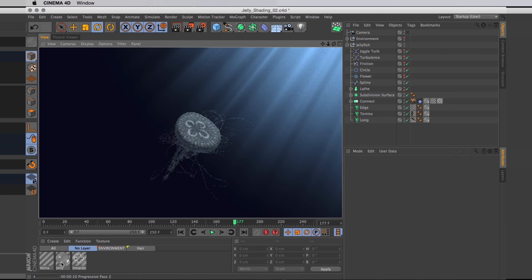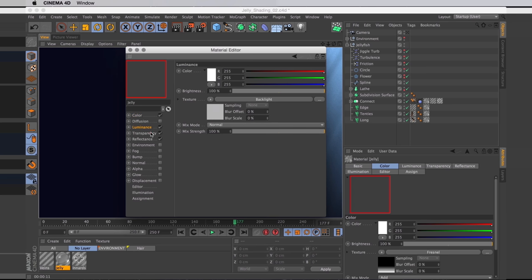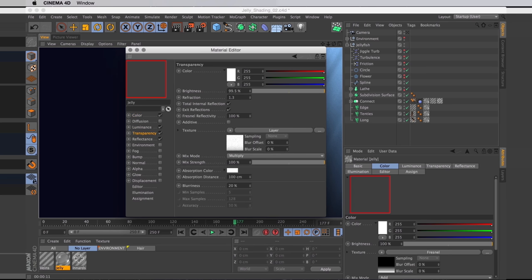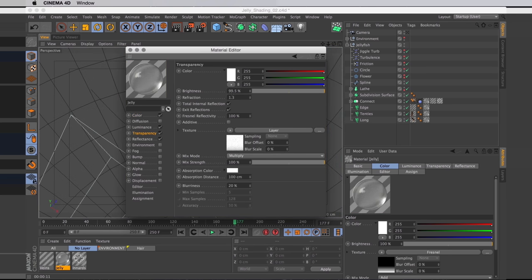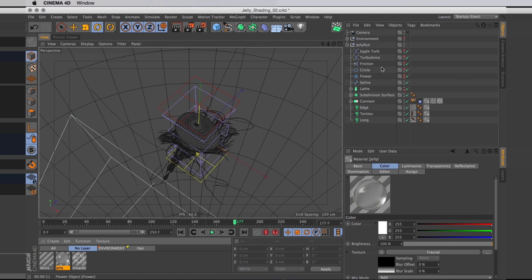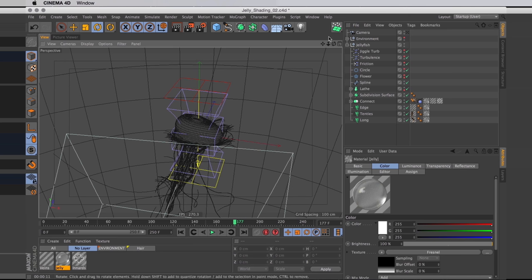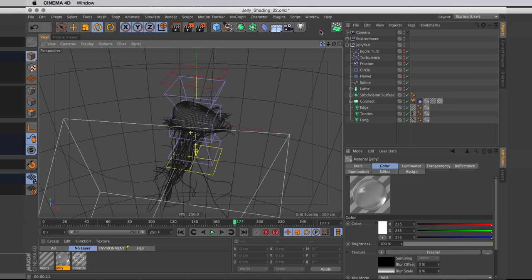Mainly in the jelly material, we're going to transparency. I've got the transparency set to 99.5 instead of 98. I've got the refraction set to 1.3. And I've also turned down the blurriness from 37% down to just 20%. So now it looks a bit better when you add some bioluminescence to it.